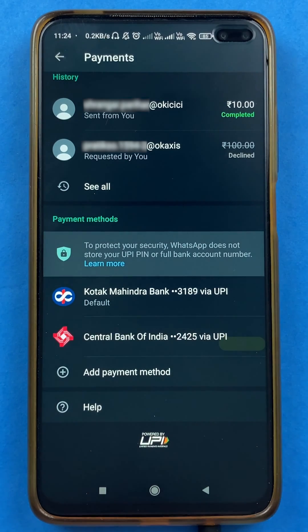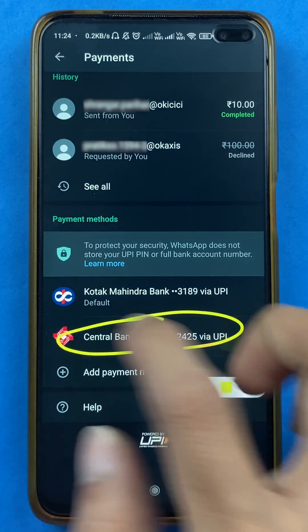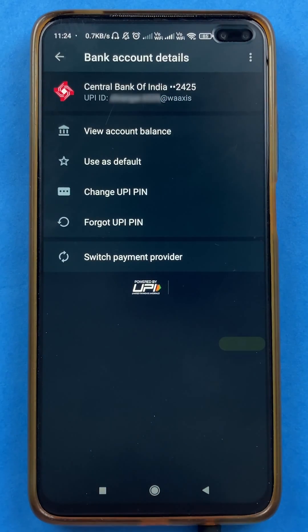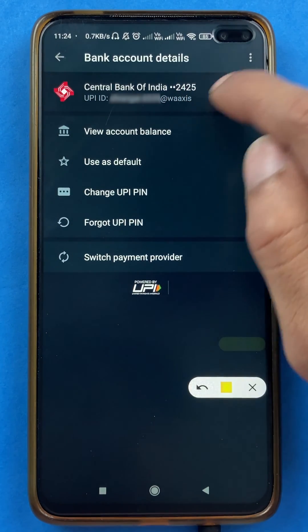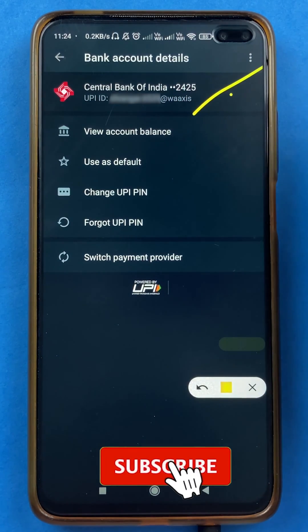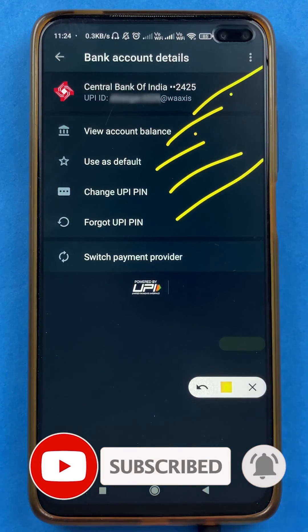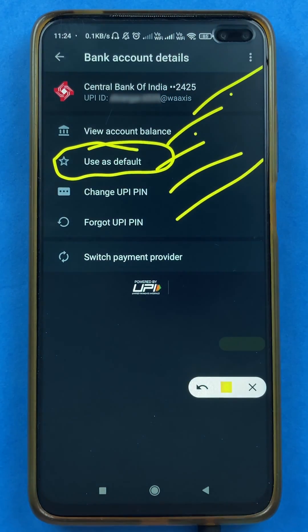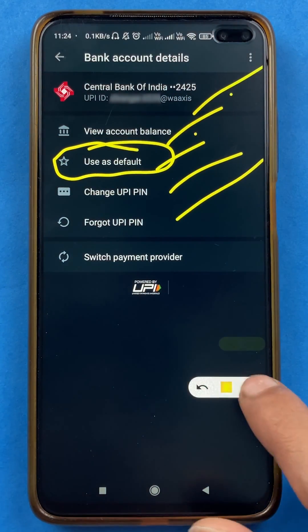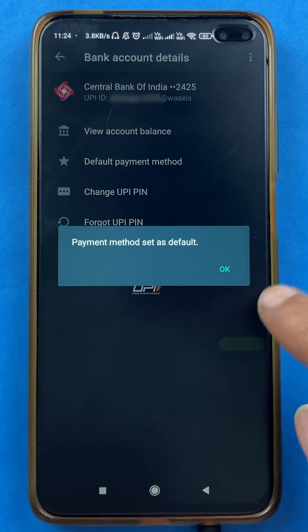Now if I want to select Central Bank account as my default account, I have to select that bank first. After selecting the bank, you will be able to see multiple options: your bank name, your UPI ID, view account balance, use as default, change UPI pin, and forgot UPI pin. You will get an option of 'use as default', so I will select use as default.